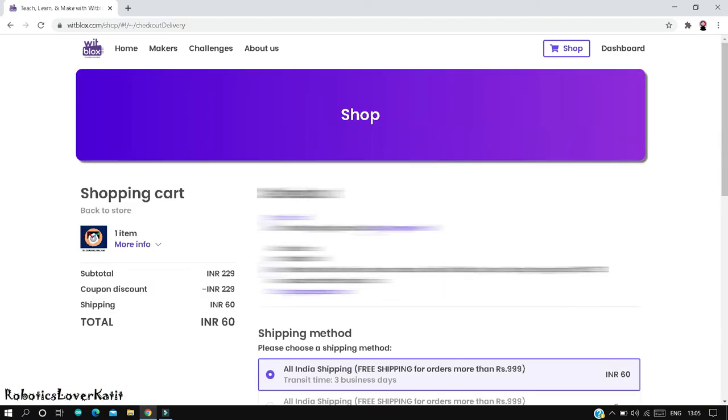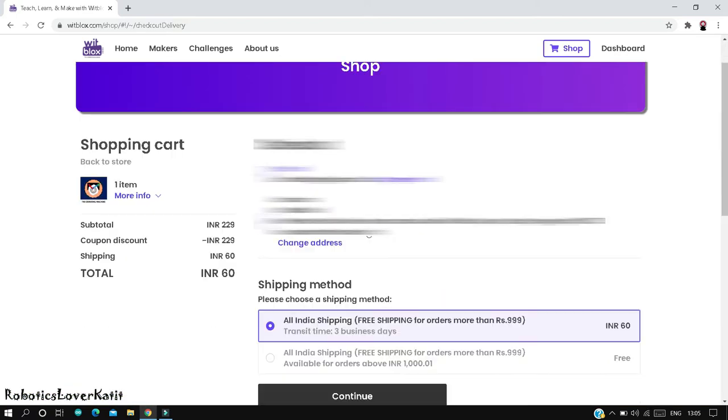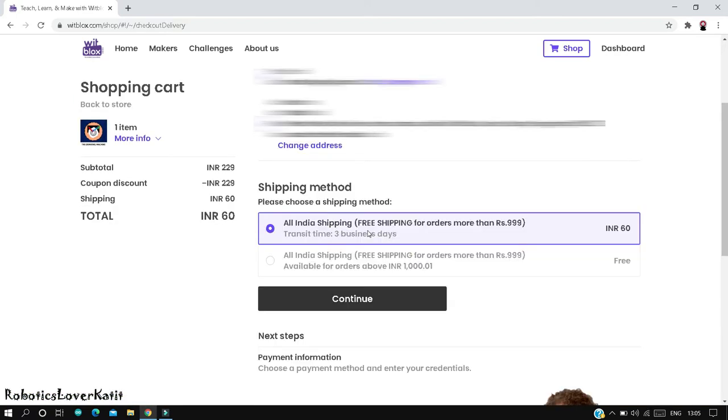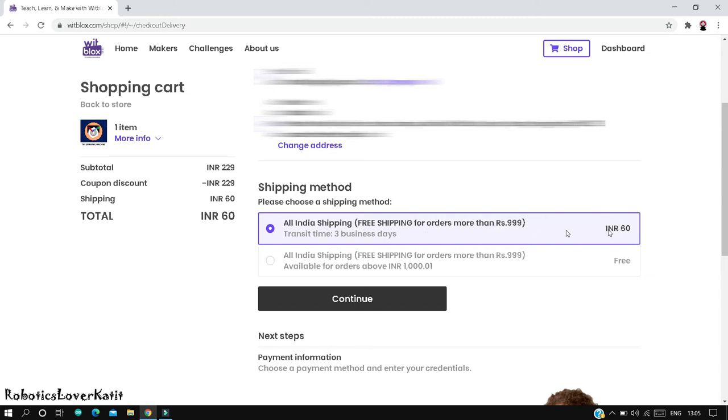Choose a shipping method. There are two options. First option is All India shipping, free shipping for orders more than 999 rupees with three business days transit time. My order is less than 999 rupees, so I should pay 60 rupees.